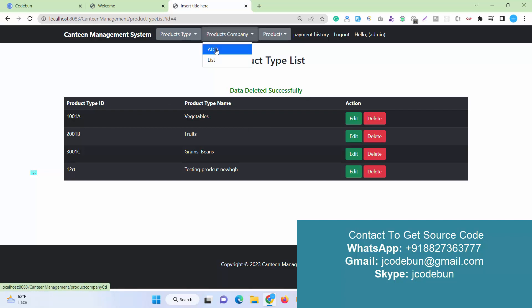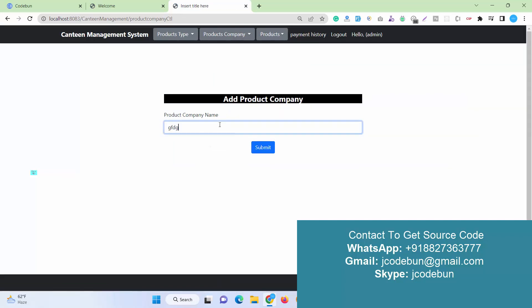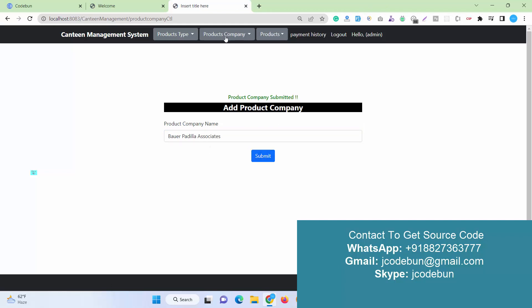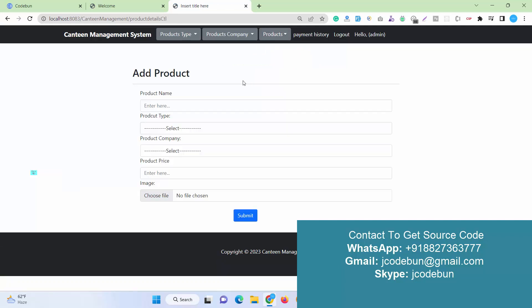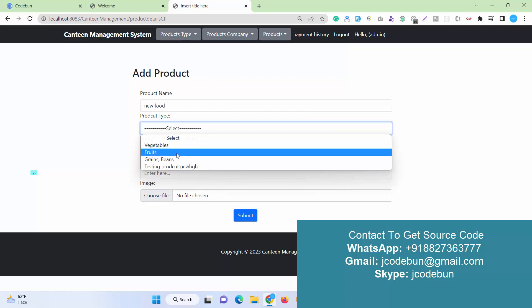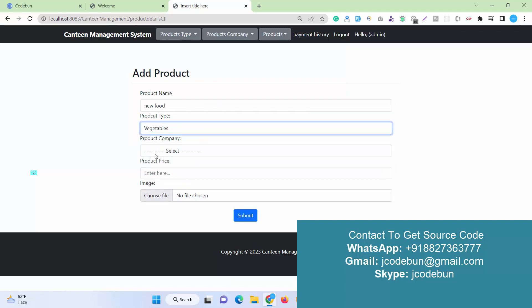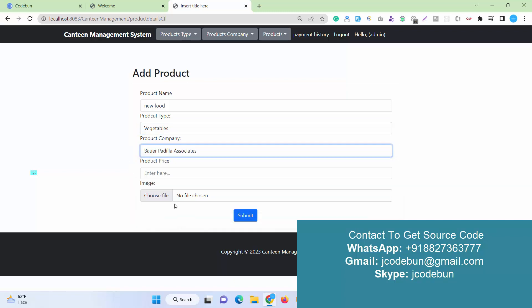Another option we have as an admin is Add Company. Admin can add a new company that's going to deal with us. I just submit it. The company list will be displayed here. About the product, now I can add a product. Let's suppose I want to add a product as a new food. Food type like vegetable or fruits. I select vegetable, select the company name, and enter the price.